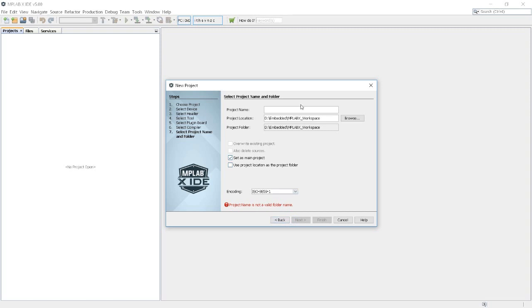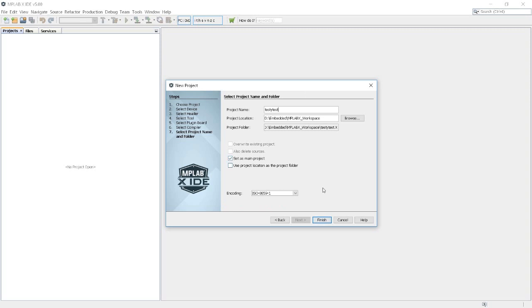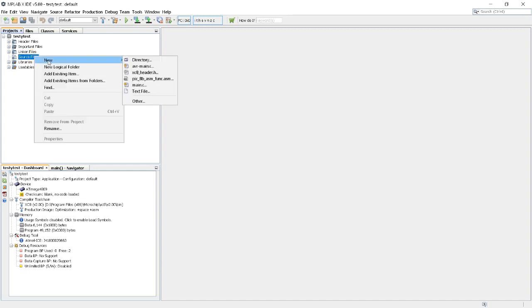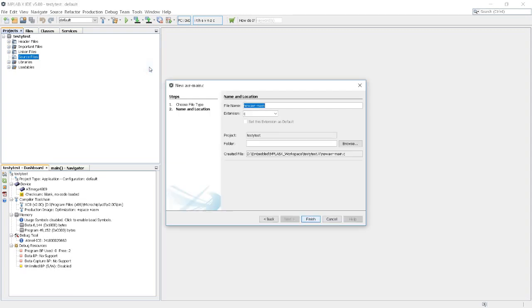Next. Let's call this TestiTest, which is an excellent name for any project whatsoever. Finish now. It doesn't have anything yet in it. In Source Files, right-click. New. AVR Main C, I guess.